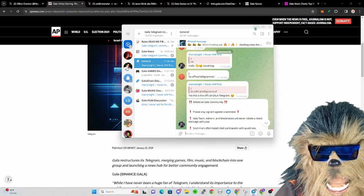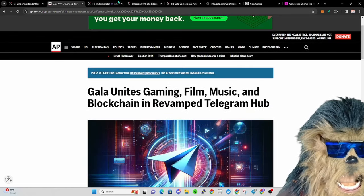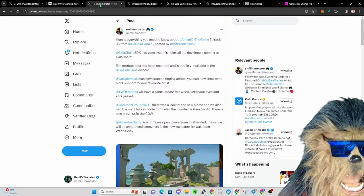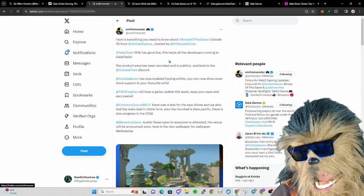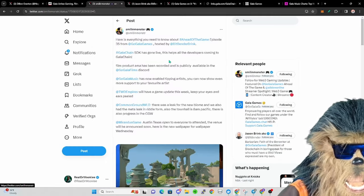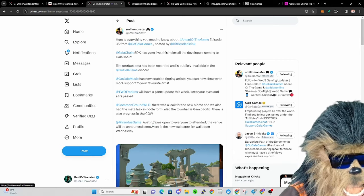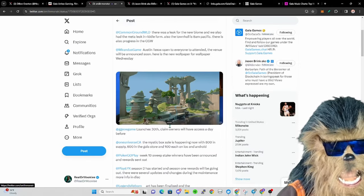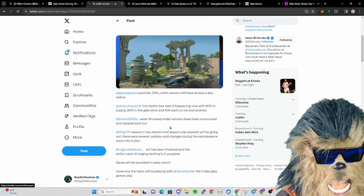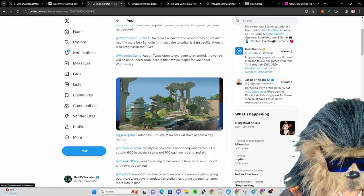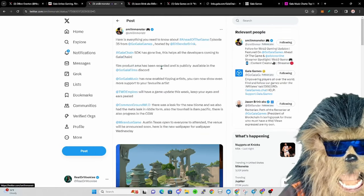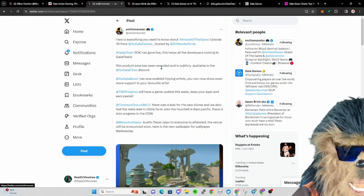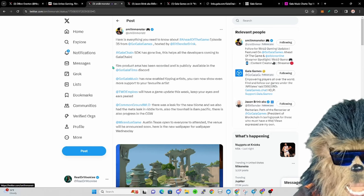You can jump in Telegram if you prefer that. Smiling Monster, gotta give a shout out because every single Ahead of the Game he basically watches, does all the updates so that if you don't want to, you can just read through this and it'll be a lot faster for you.